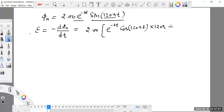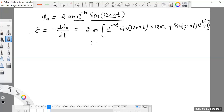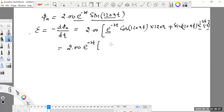Plus, we now consider sine 120 pi t as a constant. The differentiation of e raised to the power minus 3t remains as e^(-3t), and the differentiation of the power minus 3t gives minus 3. Rearranging, e raised to the power minus 3t is taken as a common factor, giving 2.00 into e raised to the power minus 3t, bracket 120 pi cos 120 pi t.